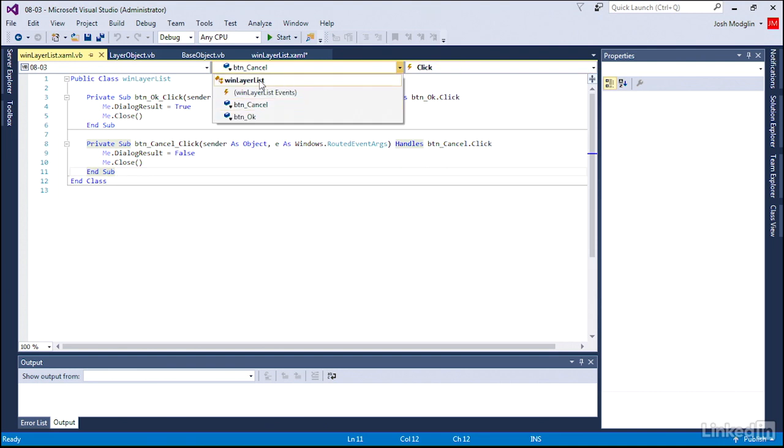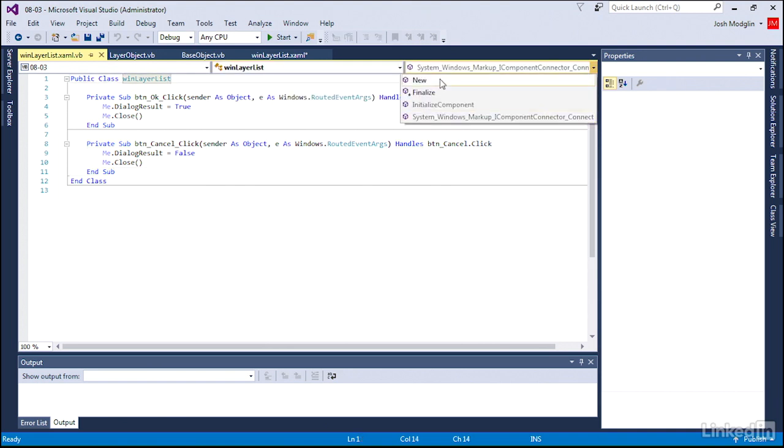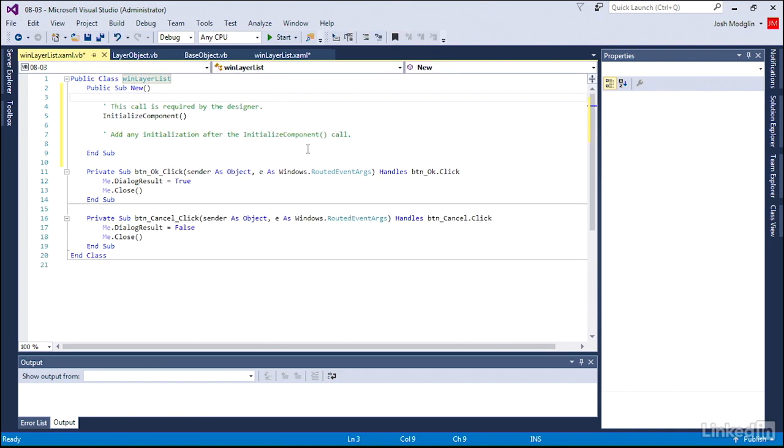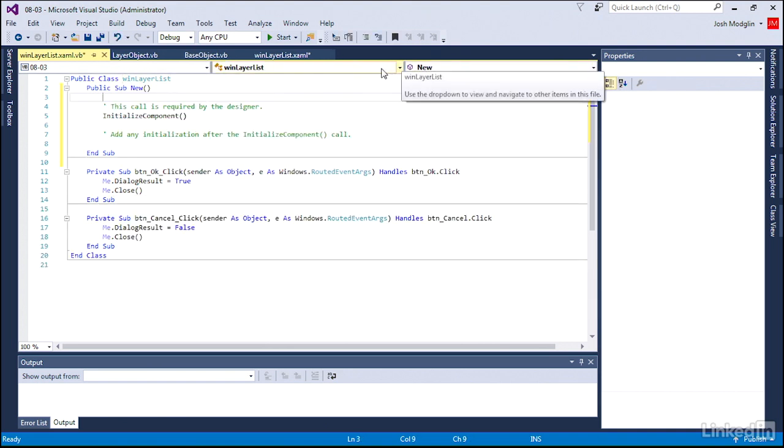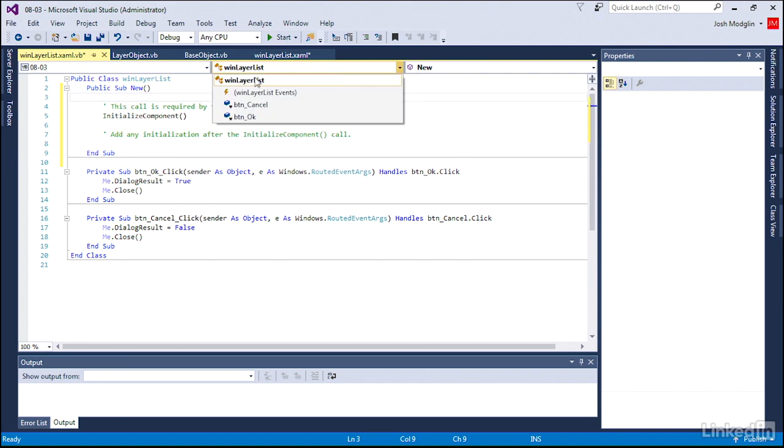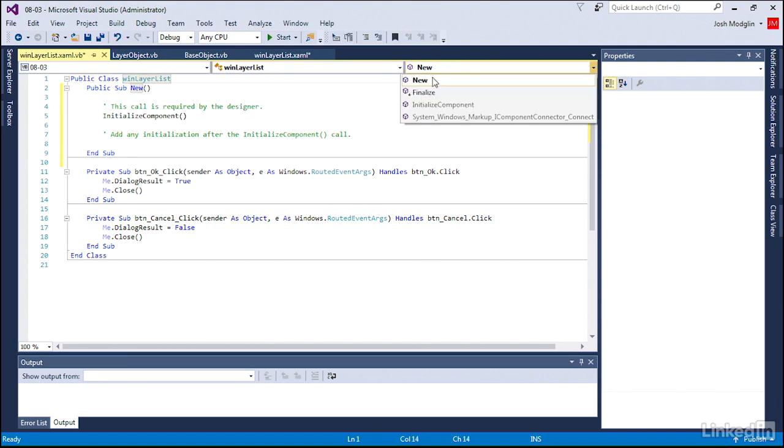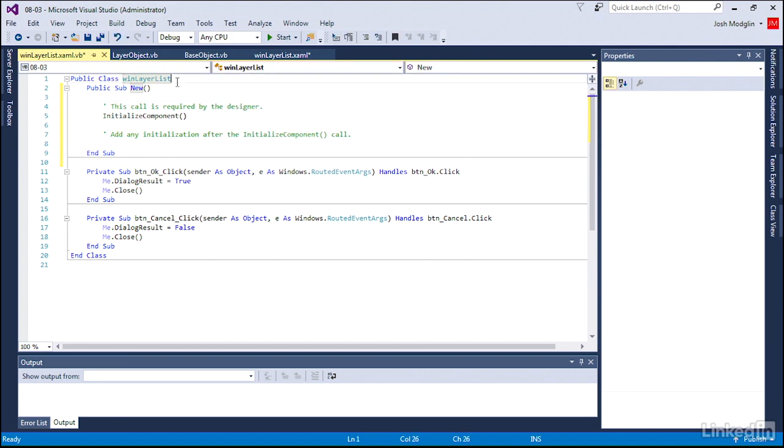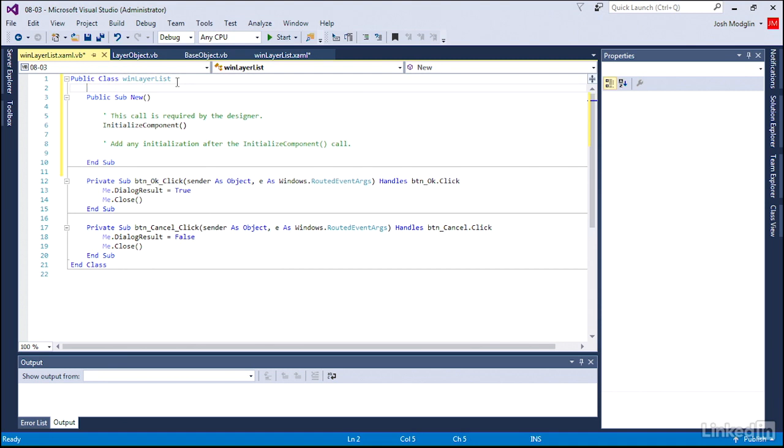We want to create some code connected to as soon as when the window is created. So when we say new window, when a new instance of this window is created, we want some code. So as soon as we choose that window layer list here, and choose new from the list here, it will go ahead and add that to this portion of our class code, and it writes some of that code in there for us.